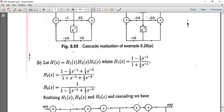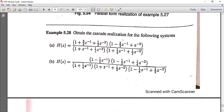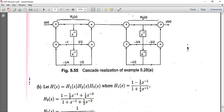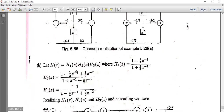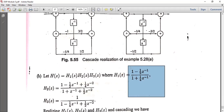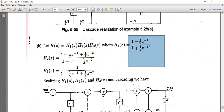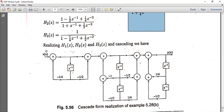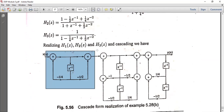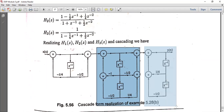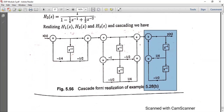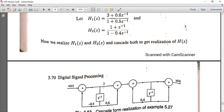Here H(Z) equals (1 minus 1/2·Z⁻¹) divided by (1 plus 1/4·Z⁻¹) as H2(Z), and a separate term as H3(Z). These are separated and cascaded. H1(Z), H2(Z), and H3(Z) are each realized individually and then cascaded together. That's all about this section. Thank you, have a nice day.